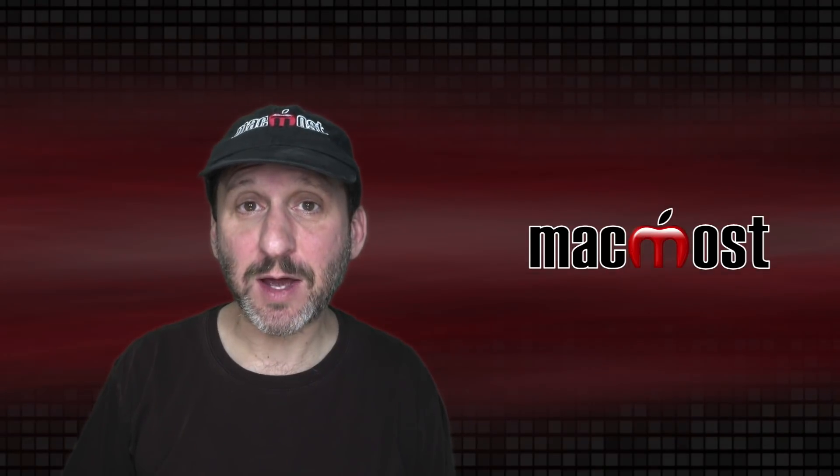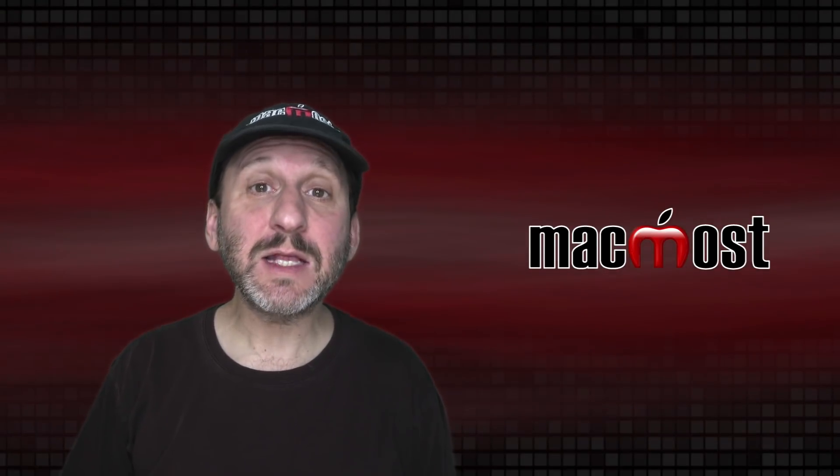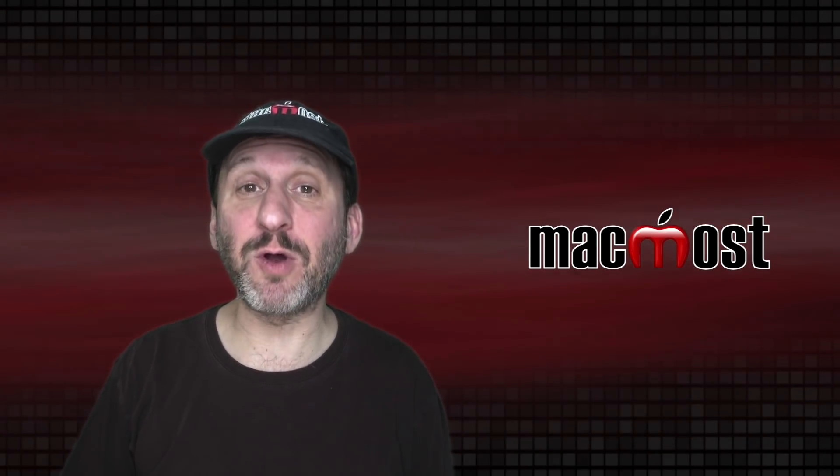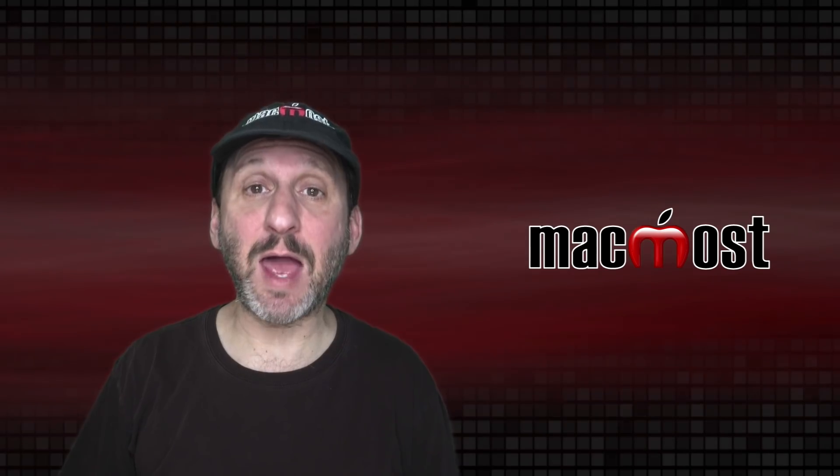Hi, this is Gary with MacMost.com. Today let me show you some tips for using photos in the Mail app on your Mac.